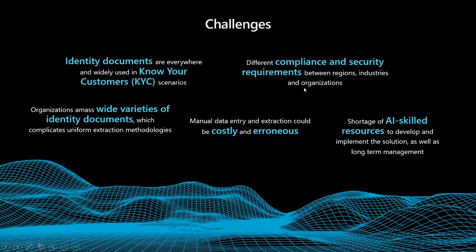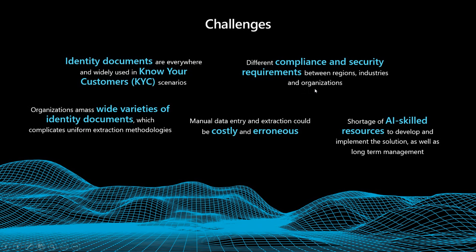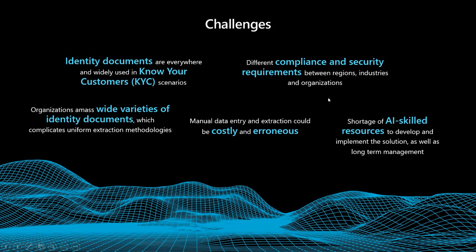Of course, because the information are very sensitive on the ID document, so you need to meet the compliance and security requirements, which make it also challenging for different companies to do it on their own.